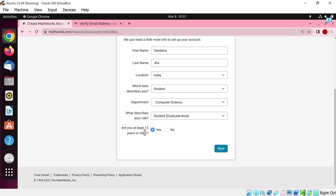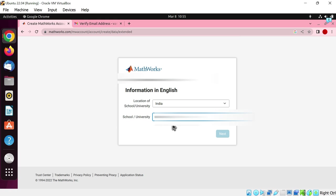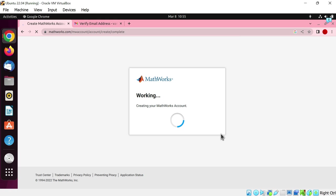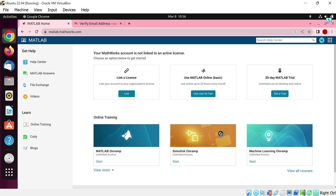You must be 13 years older to create a Mathworks account. Write the name of your school or university. Click next. The Mathworks account has been created. Now we will download the MATLAB installer for Linux. Click on get a trial button.